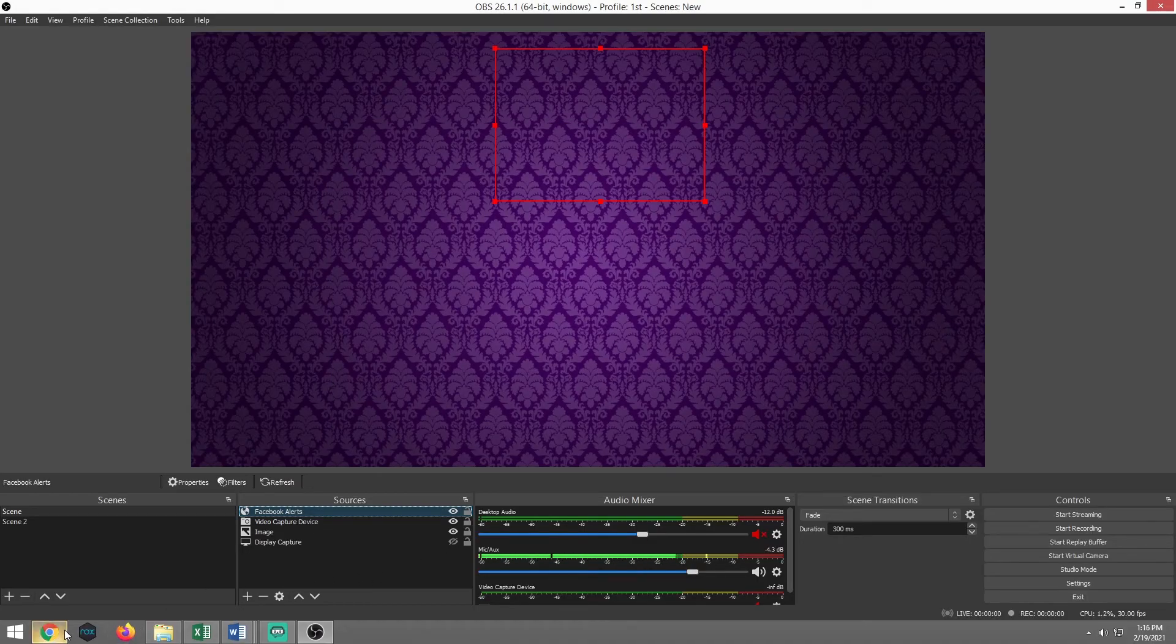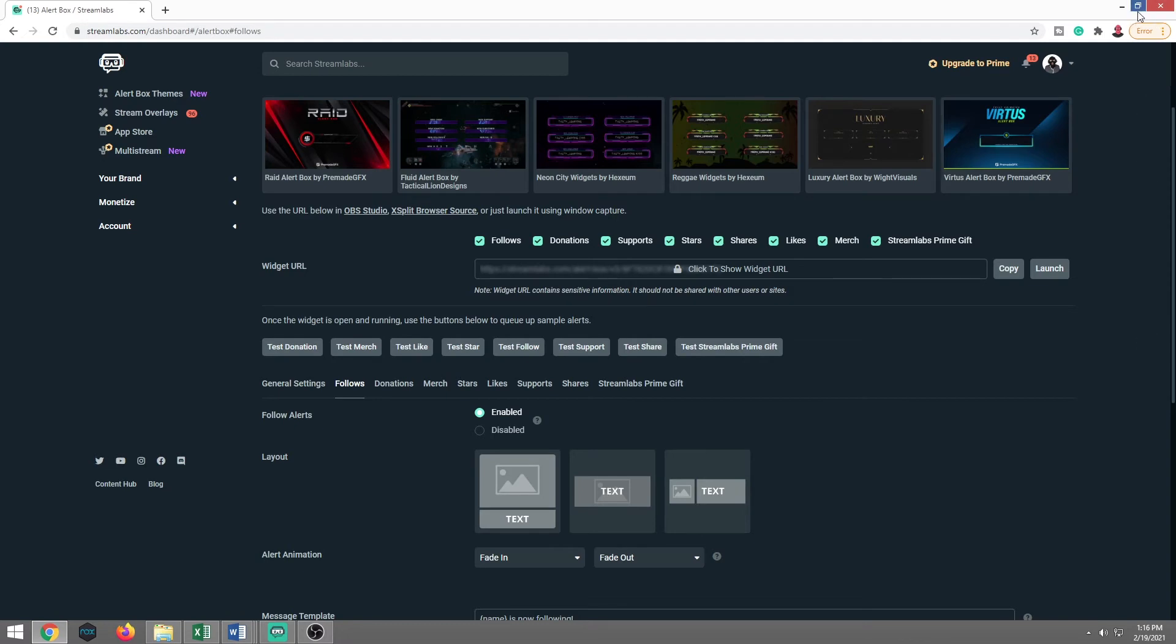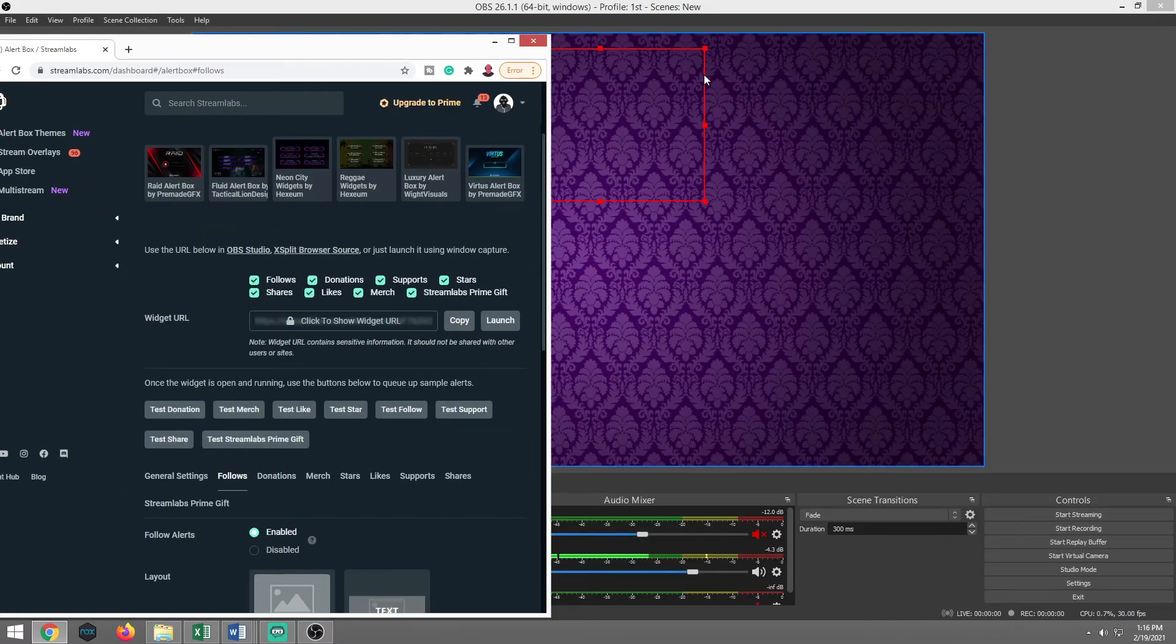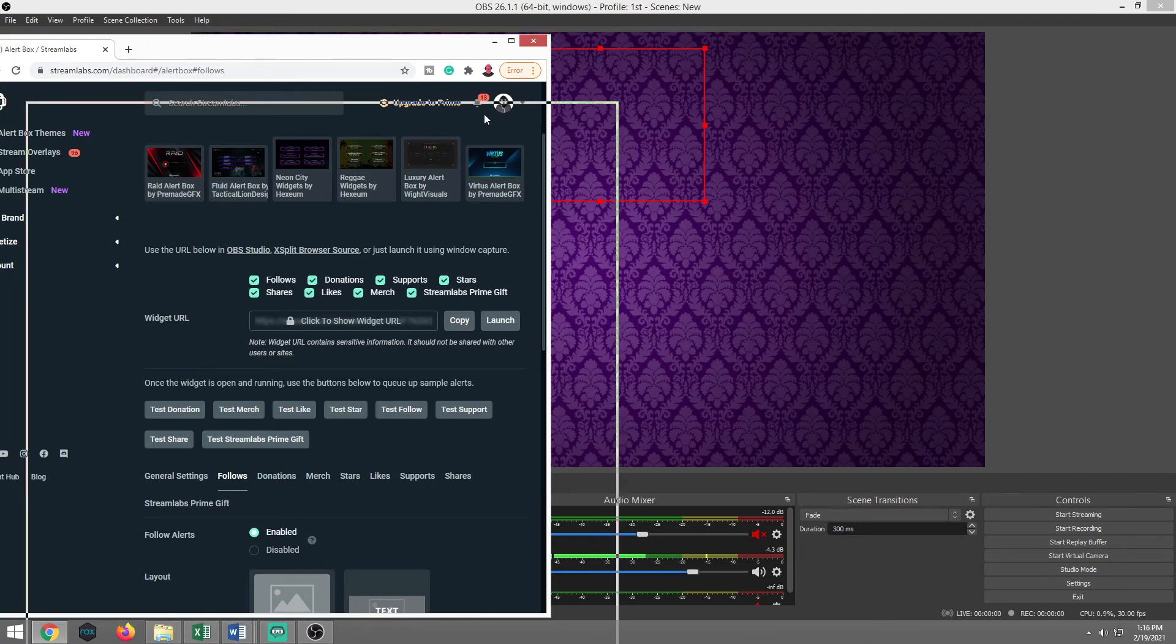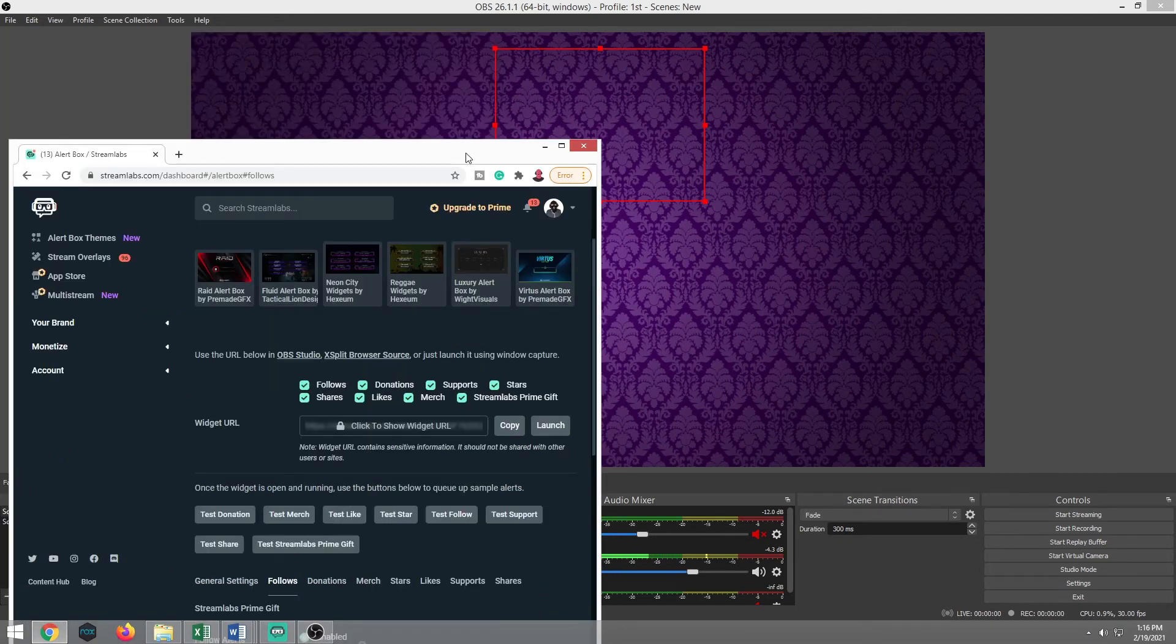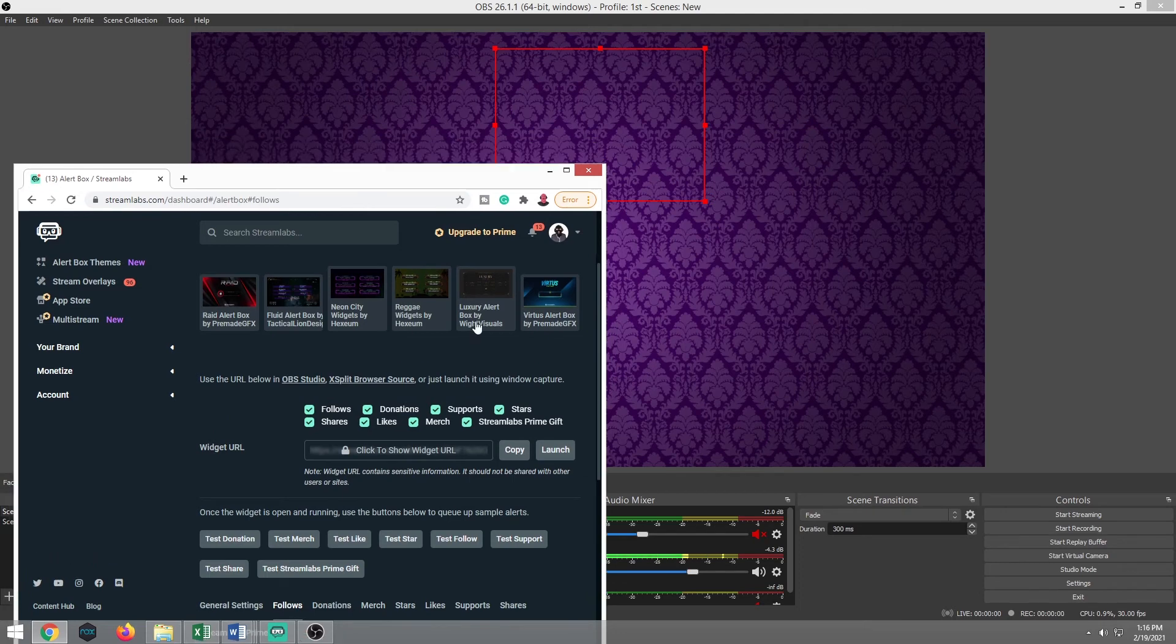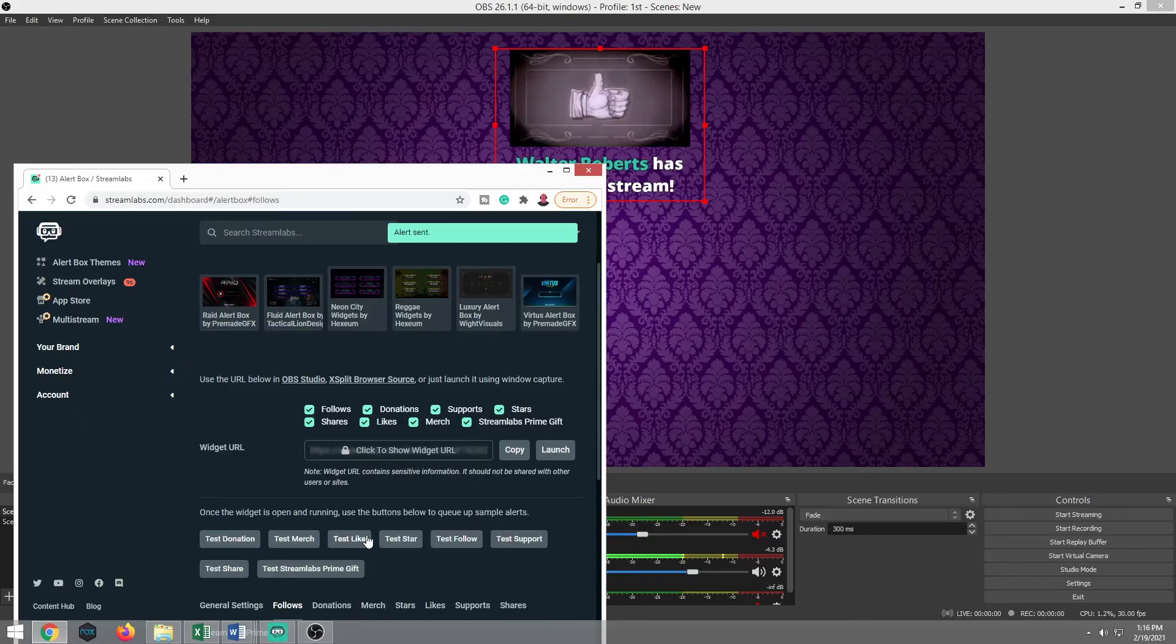So with the dashboard open, go ahead and minimize it. If you're using a single monitor setup, that is fine. I'm doing it just for the purposes of the fact that you can see it, because if I click on this off screen, you won't take my word for it. So we're going to go ahead and we're going to test the like button. Okay. So we have the image, we have the text and we also have the sound. So I know I'm ready to rock and roll.